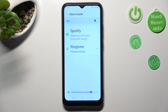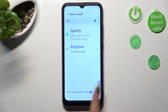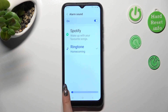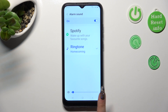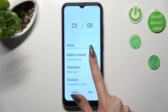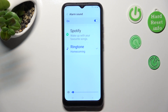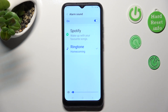Now, you can adjust the volume of your alarm by swiping left or right on the slider below. Then, click on one of those sources — Spotify or LinkedIn.